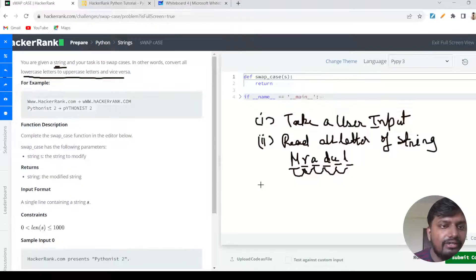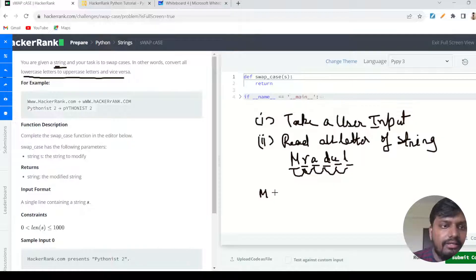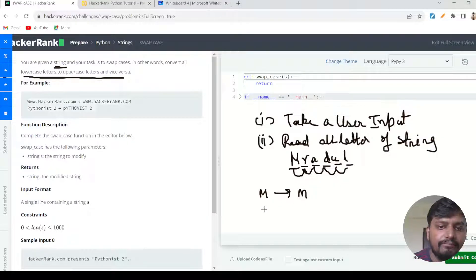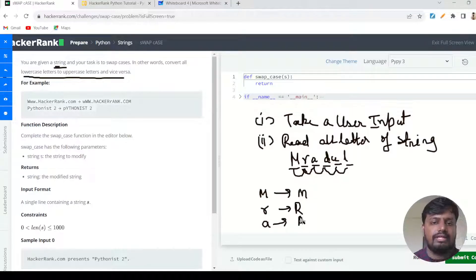If a letter is written in capital form, we need to swap its case and convert it into a small case letter. If a letter like 'r' is a small case letter, we convert it into a capital letter. Similarly, if we have 'a' in small case, we need to convert it into capital.